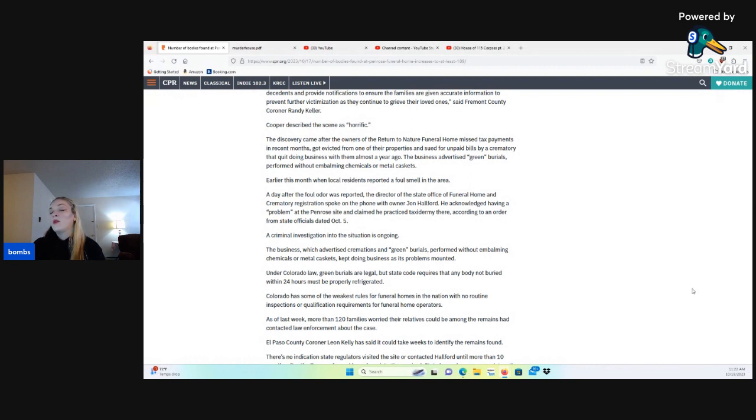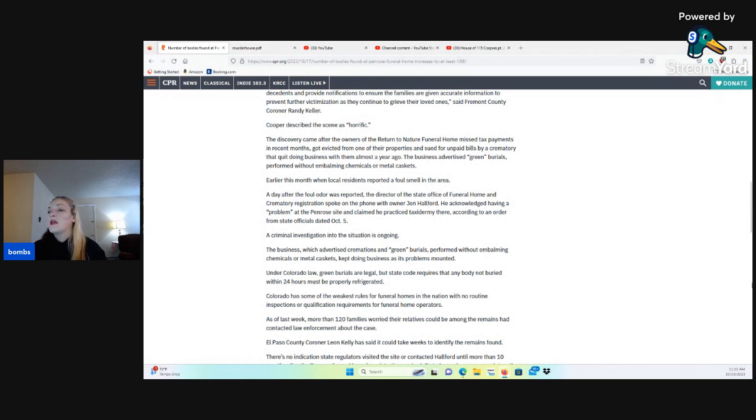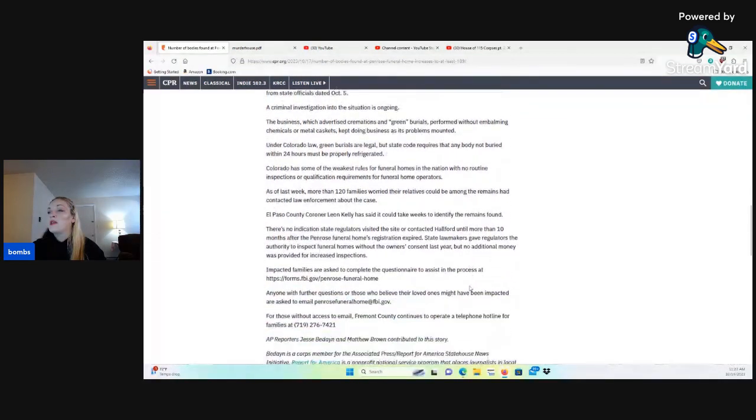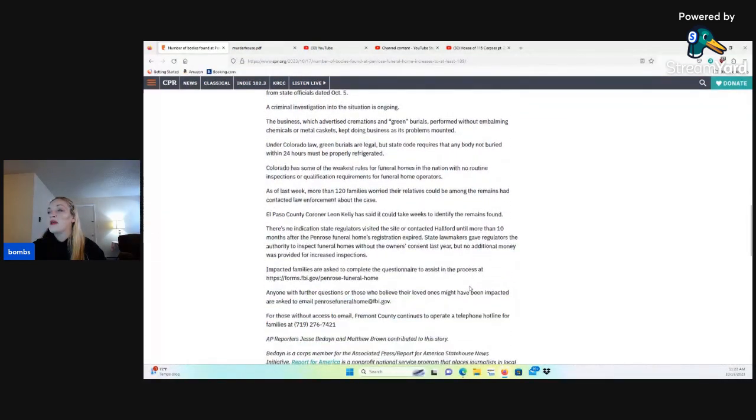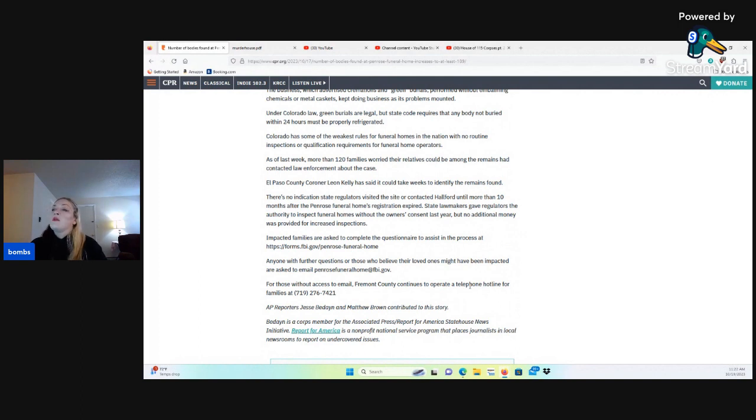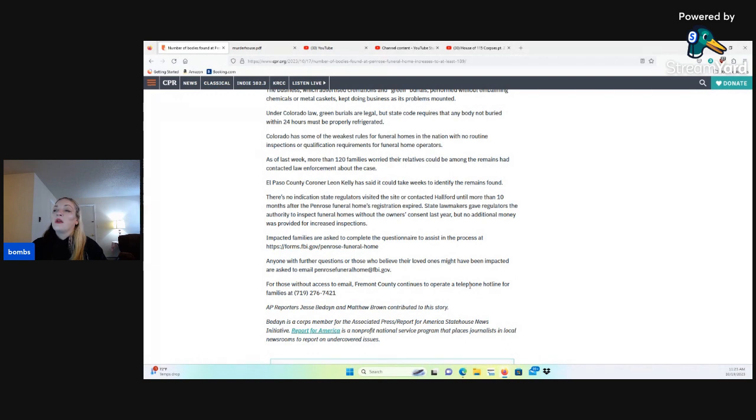A criminal investigation into the situation is ongoing. The business, which advertised cremations and green burials performed without embalming chemicals or metal caskets, kept doing business as its problems mounted. Under Colorado law, green burials are legal, but state requires that any body not buried within 24 hours must be properly refrigerated. Colorado has some of the weakest rules for funeral homes in the nation with no routine inspection or qualification requirements for funeral home operators. As of last week, more than 120 families worried their relatives could be among the remains had contacted law enforcement about the case.